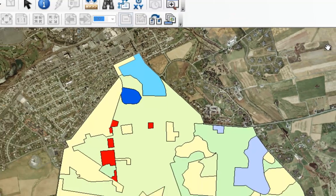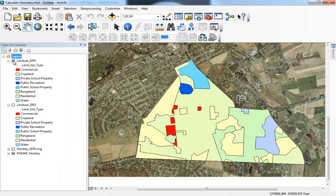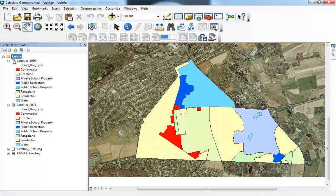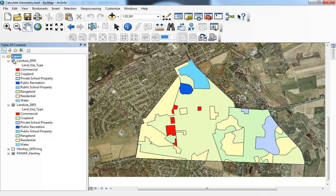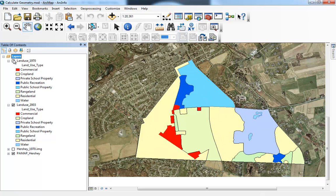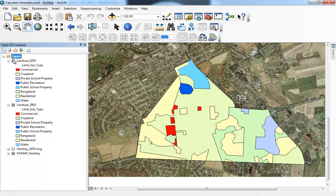If we turn on the 2003 land use, we can see there's a change: going between 1970 and 2003, you should notice right away that there's really more residential land than there used to be. The assignment for this exercise is to calculate this out for the 1970 land use, calculate for the 2003 land use, and then tell us what the change in land use percentage is between the two time periods.